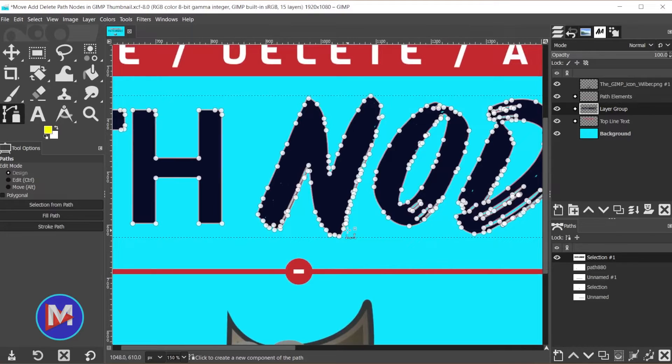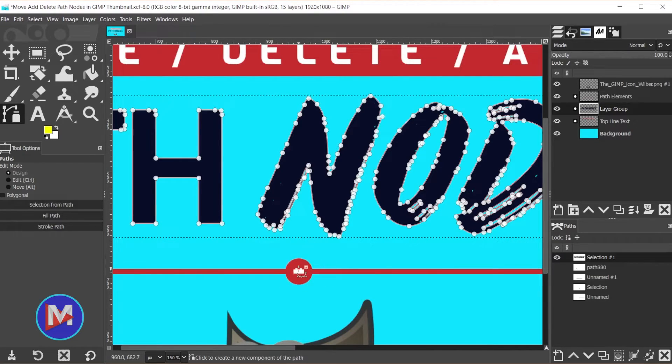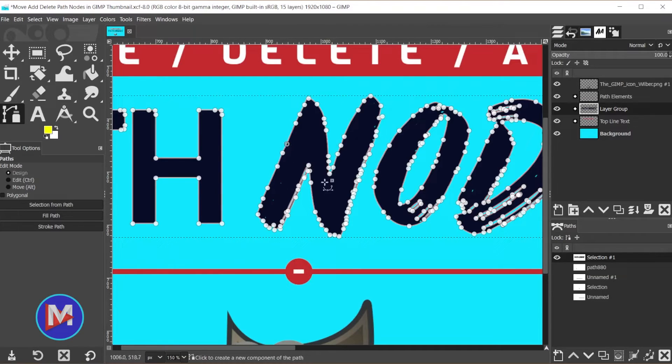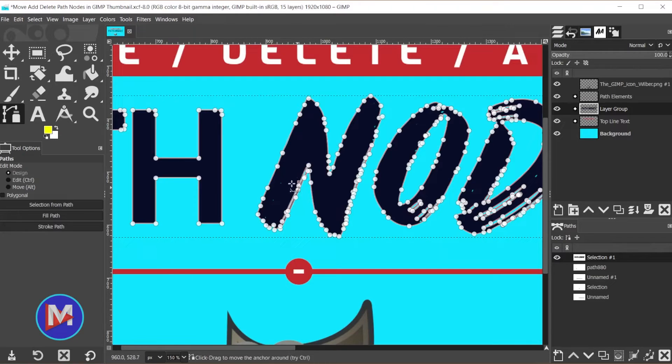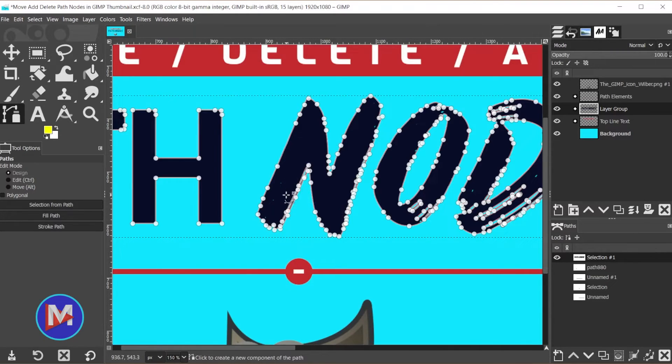Next up, I'll show you how to remove nodes from a path. To delete nodes from a path, just click on the node that you want to delete and hit the Backspace key. I did not say the Delete key. That is a separate key on the keyboard that will not delete your nodes. You have to use the Backspace key.